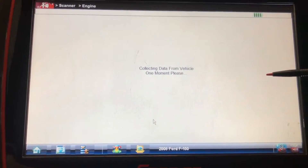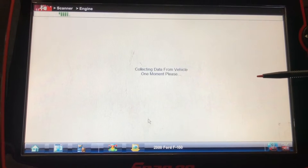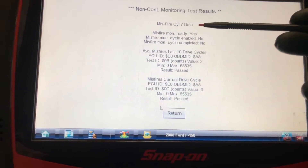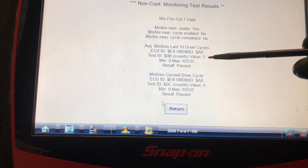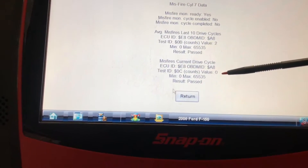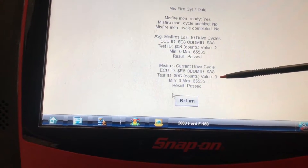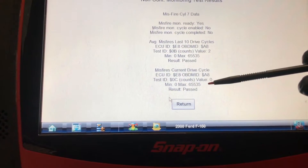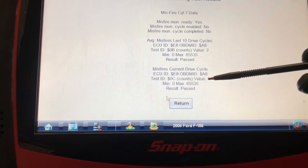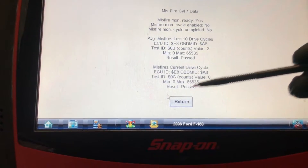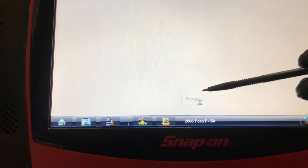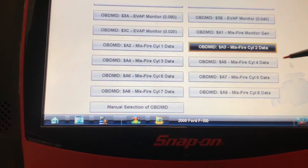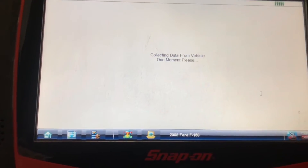We have to do this for every cylinder to figure out if we have any kind of value. This one right here is cylinder number seven. Cylinder seven data — we have a value of two for the last 10 drive cycles, and for the current one we have nothing. So we have something there. If I go drive it, this value will be higher. Cylinder seven has a value of two for the last 10 drive cycles.